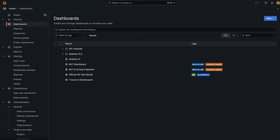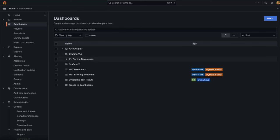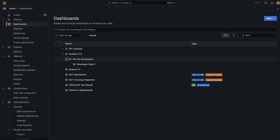Within the dashboard panel, I have a parent folder called Grafana 11.0. If we open this folder, we can see that I have a nested folder called for the developers. Let's create a new nested folder and move our Grafana 11 dashboard into it.